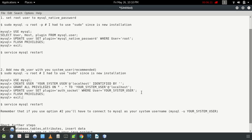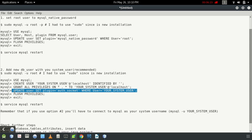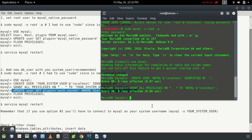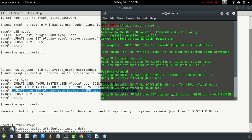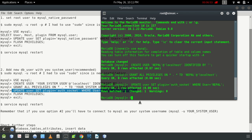Now we need to update the plugin. By default, the auth_socket plugin will be installed, so we need to update the plugin to authentication_socket. Note that the authentication socket plugin name might vary slightly in some Linux distros. Zero rows affected. We need to flush the privileges.